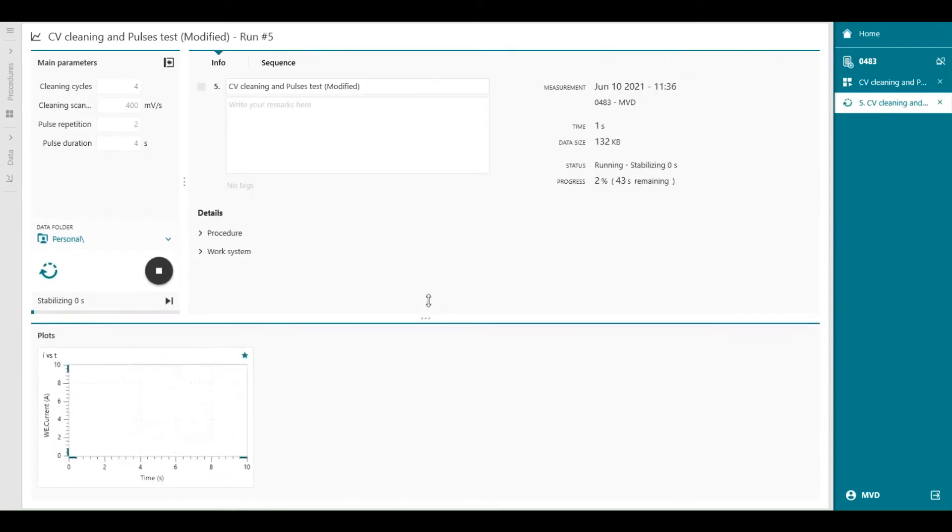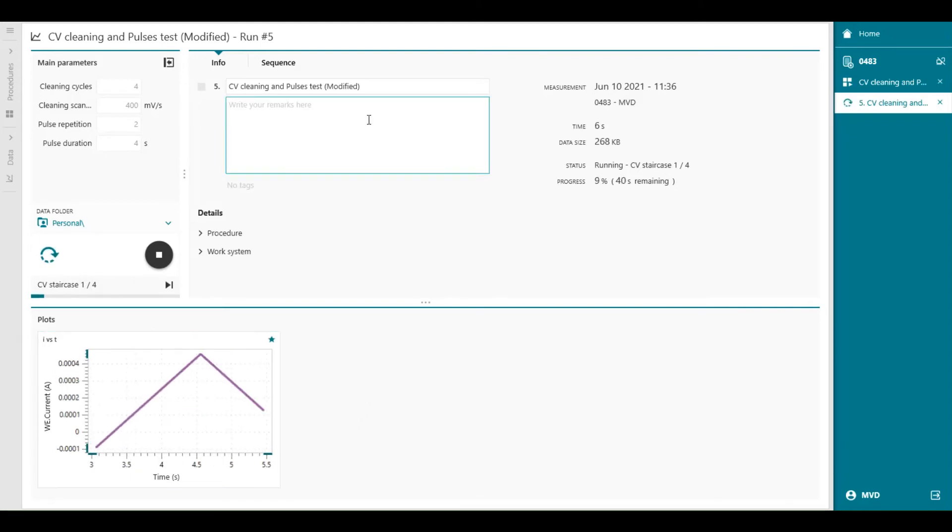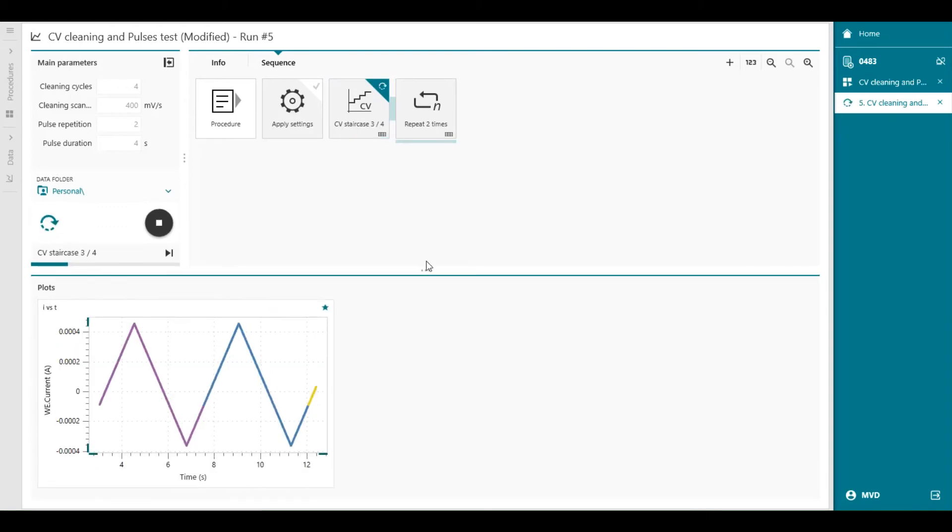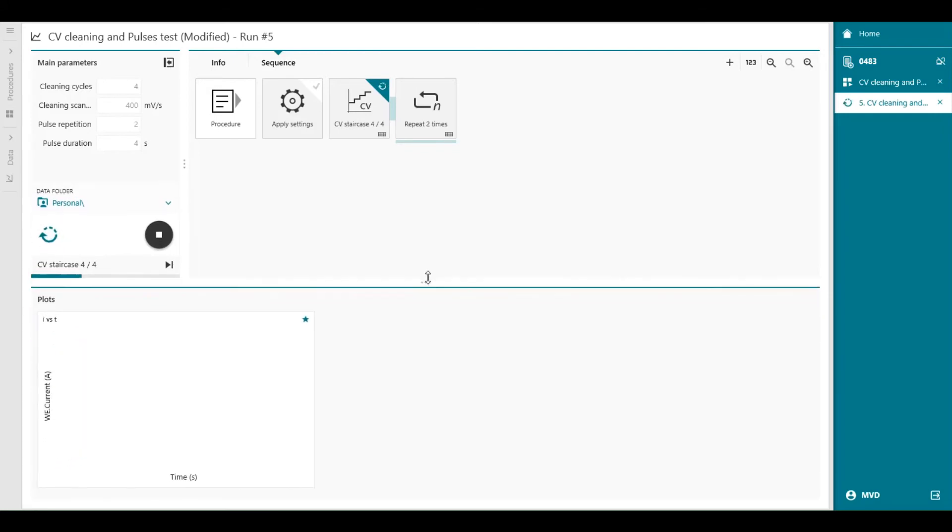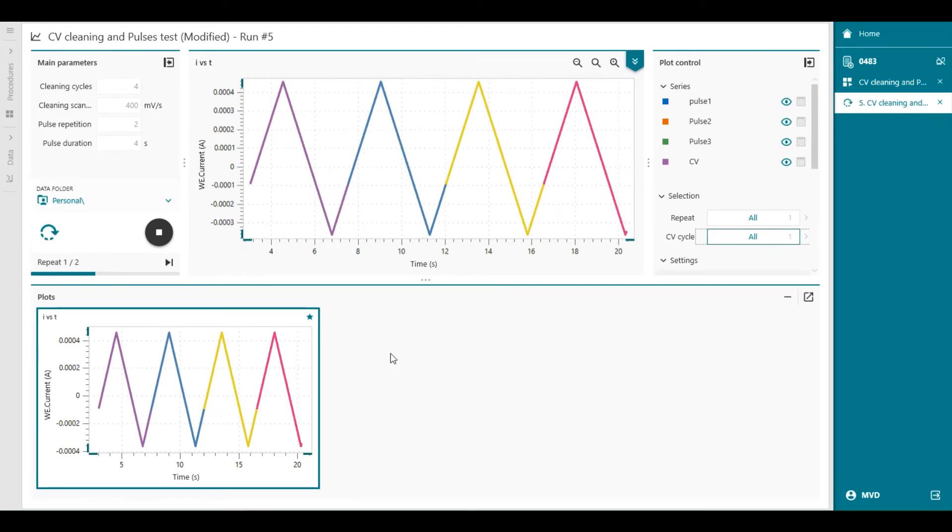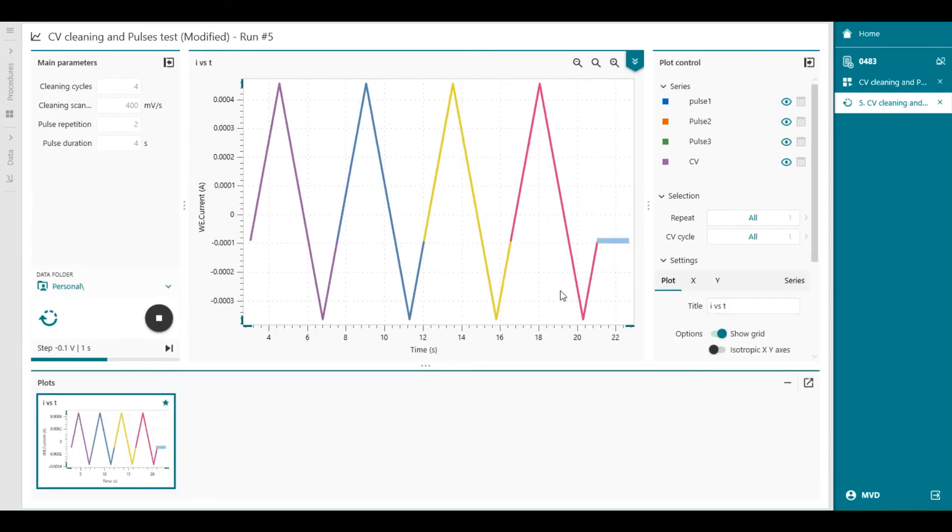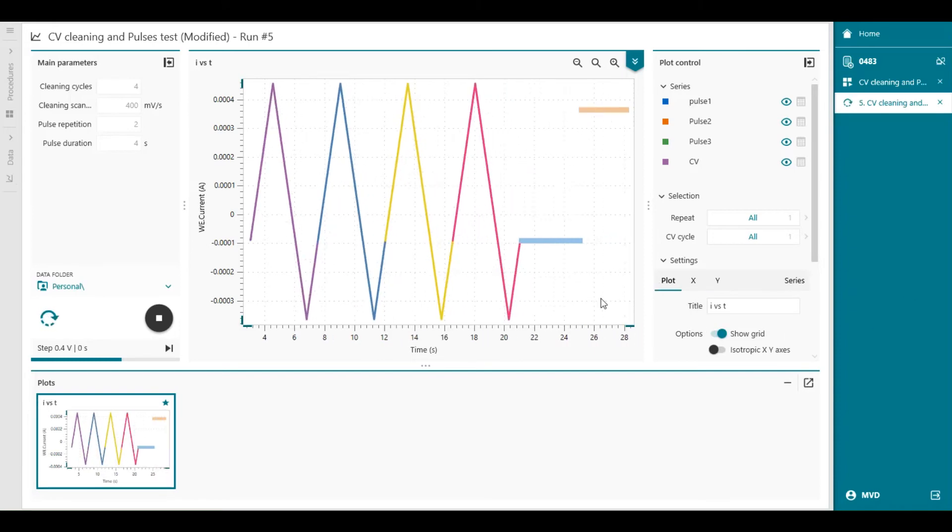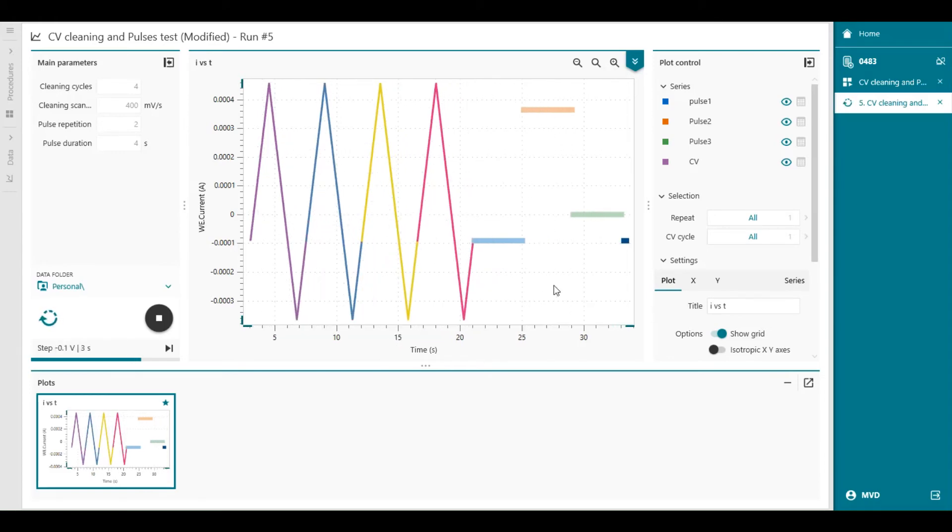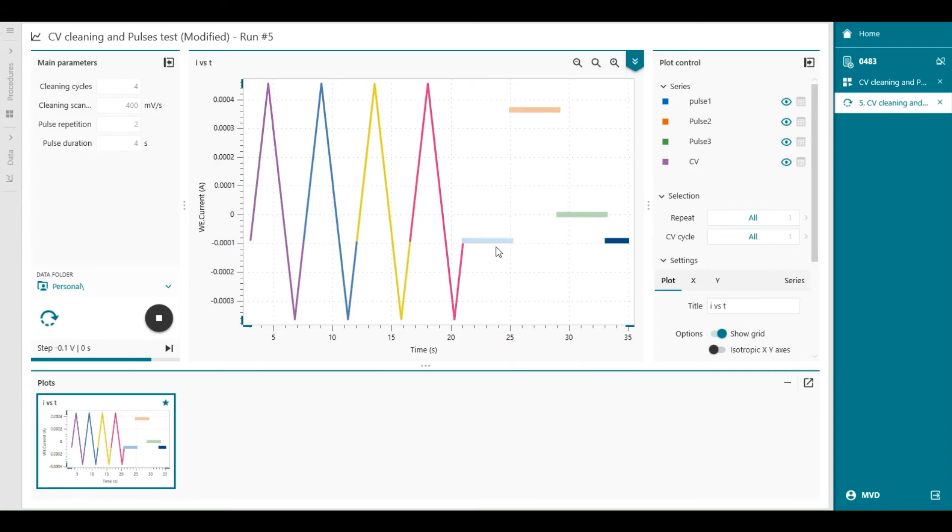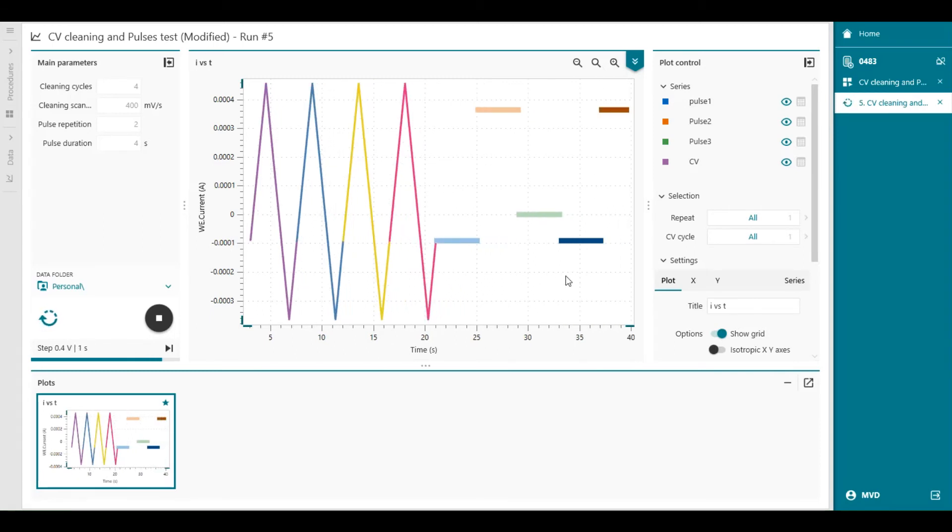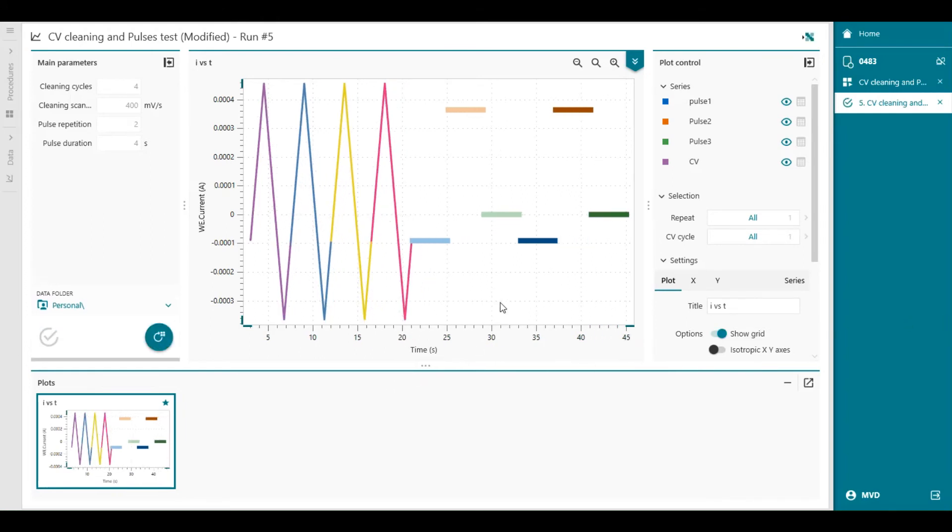The measurement is starting. You see the CV scan appearing. You can also follow the sequence. So the second scan, the third scan. And we can follow what's going on in the graph. You can also double click on the graph if you want to enlarge it. And the pulses are applied. You see that each scan has a different color. And the same counts for the repetitions. The measurement is finished.